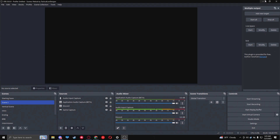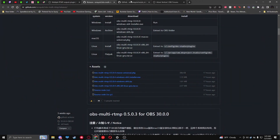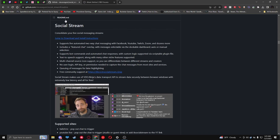Now it's time for the actual chat function. Let's go back to Google Chrome. We're going to the second part - Social Stream Ninja - for the multi-chat functionality. It's very simple: go to the page and click Download Instructions.